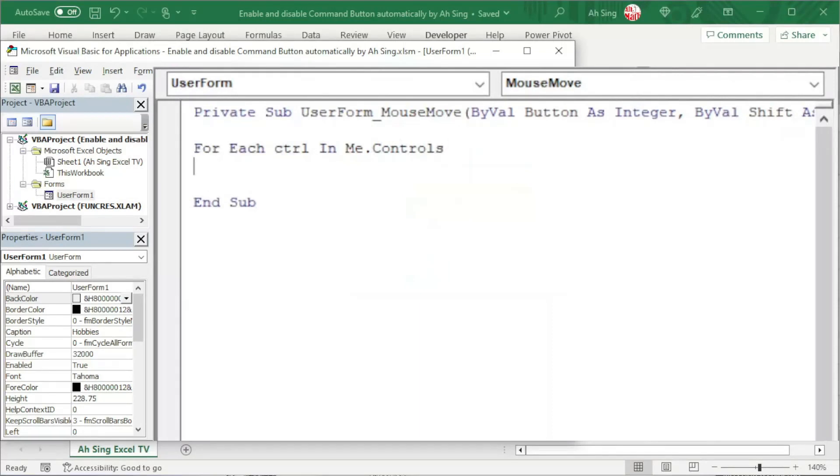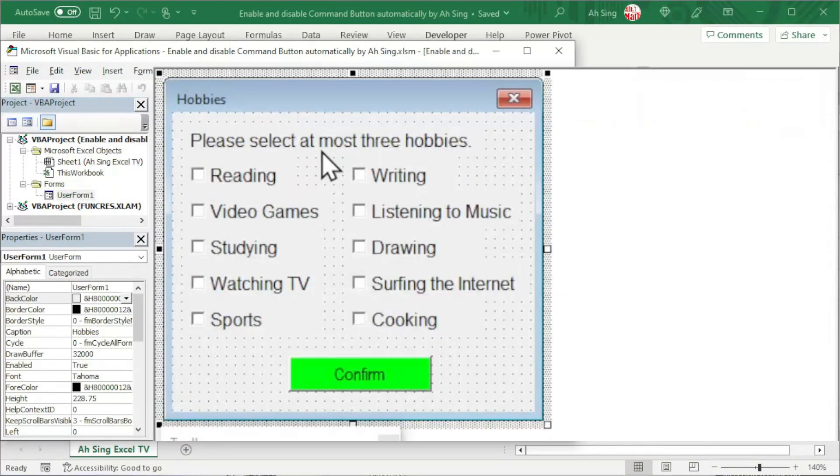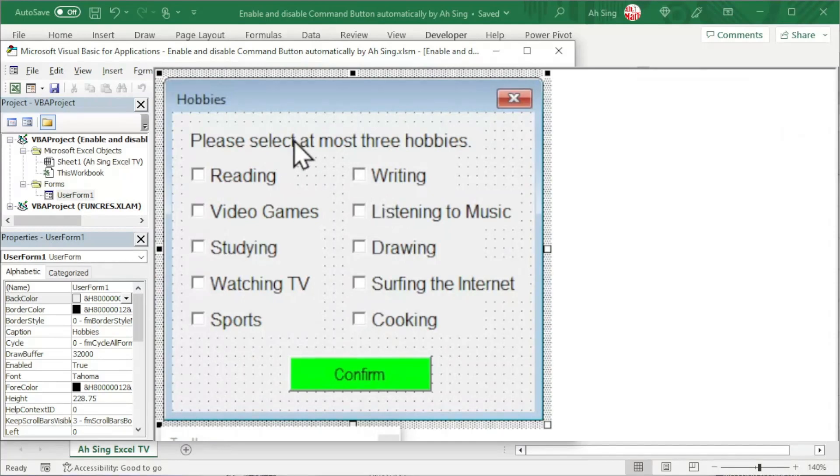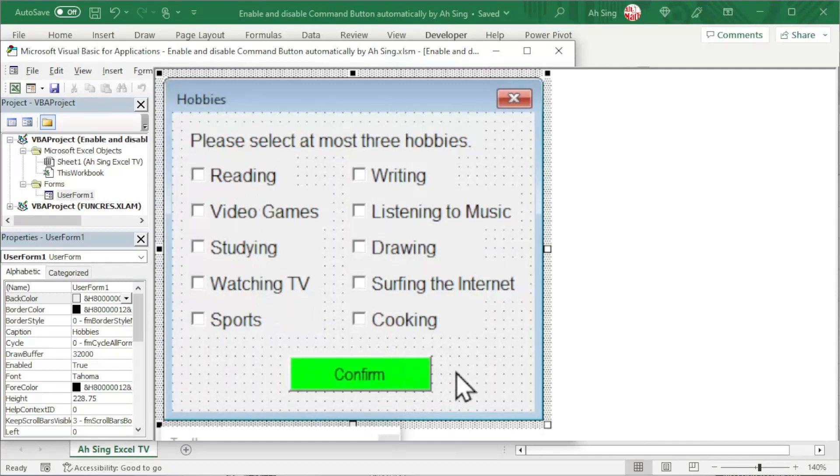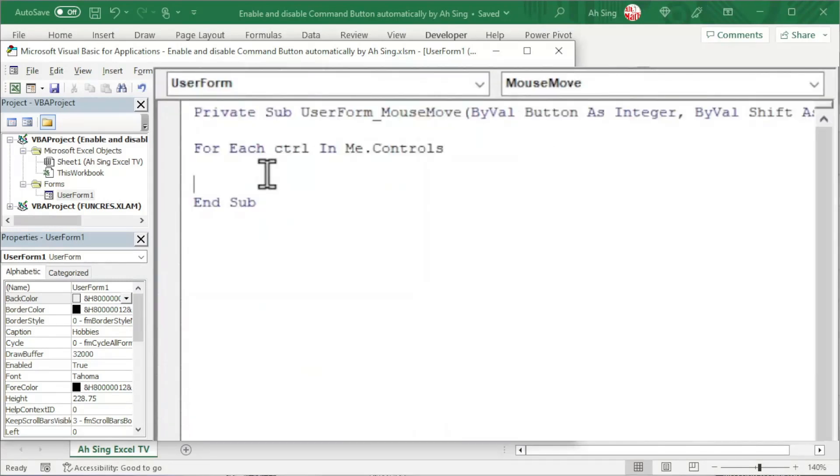A very important issue we should take note of here is, since we have more than one type of control on this user form - there are the label, the checkboxes, and the command button - to ensure we check through only the checkboxes, we need a condition.